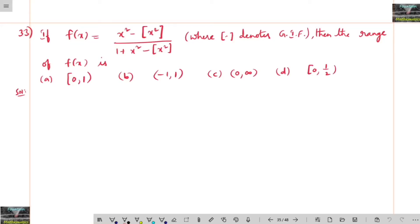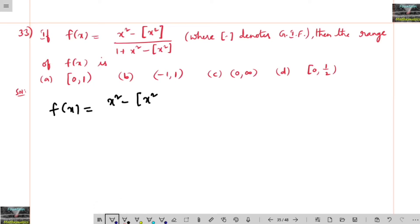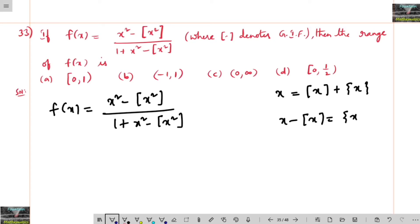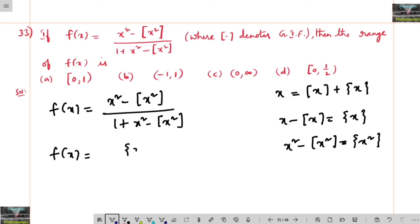If f of x is equal to x squared minus step of x squared divided by 1 plus x squared minus step of x squared. Since x can be written as step x plus fraction part of x, we have x minus step x equals fraction part of x, and therefore x squared minus step of x squared equals fraction part of x squared. So we can write f of x equals fraction part of x squared divided by 1 plus fraction part of x squared.